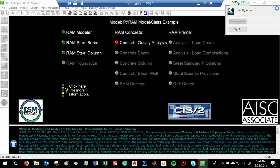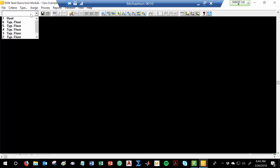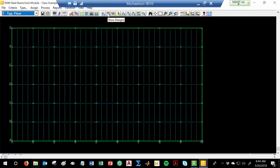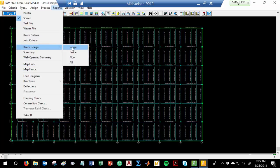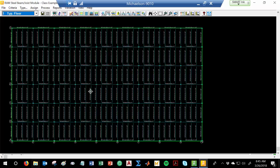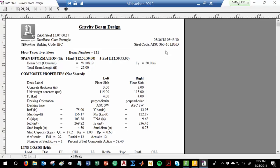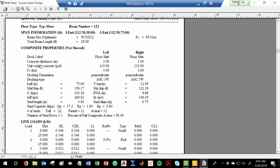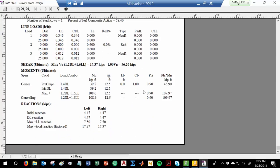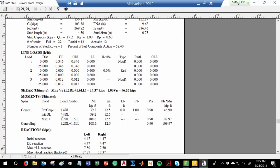I want to show you something. If I go to the floor system, Show Designs — Reports > Single Beam Design Report — let's look at this one. Here are the composite properties, the nominal moment capacity of this beam: 122.19 foot-kips. We've got line loads and moments. This is 1.2 dead plus 1.6 live. The design moment is 108.6 foot-kips, and phi*Mn is 109.97 foot-kips — which indicates that beam is sufficient.